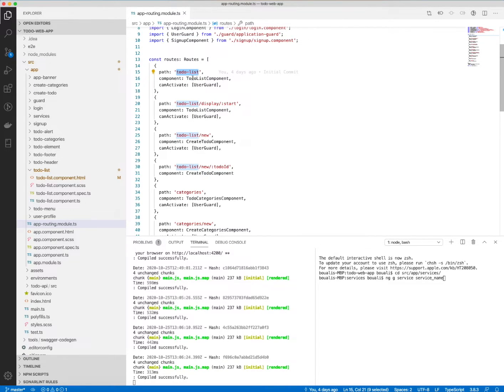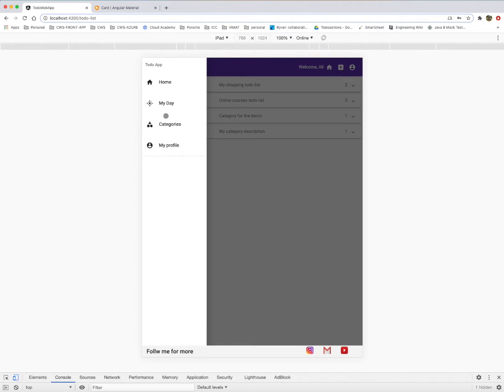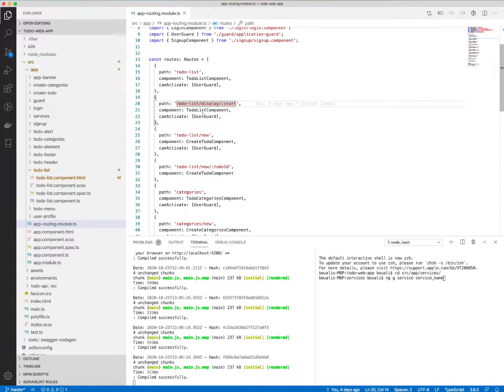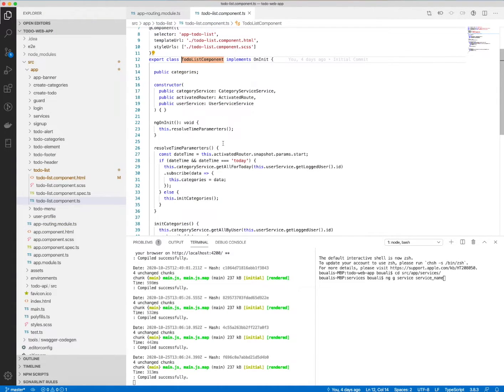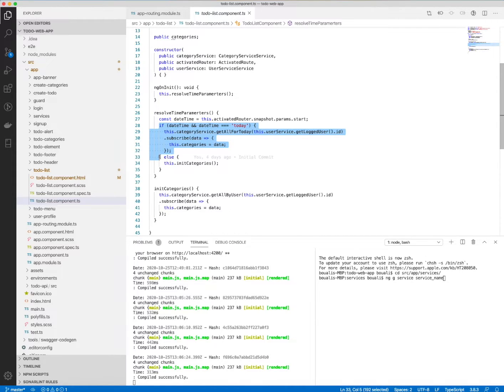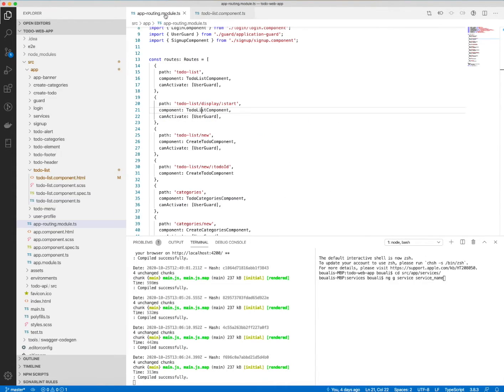day—for this component, it's also the same component. As we saw here, we determine which parameter we receive in the path, and this is the start parameter. For example, if I say to-do list slash display slash today, here I will analyze it. I will